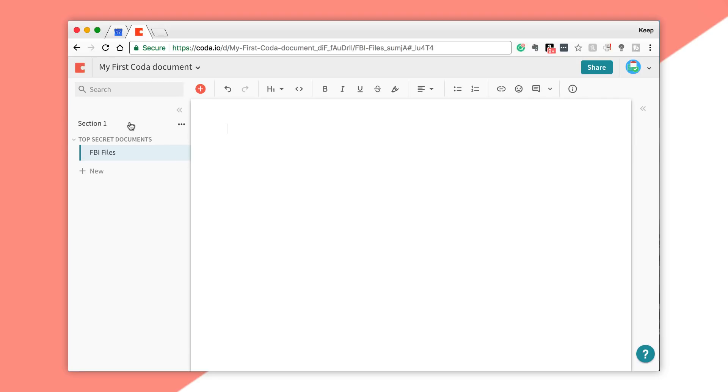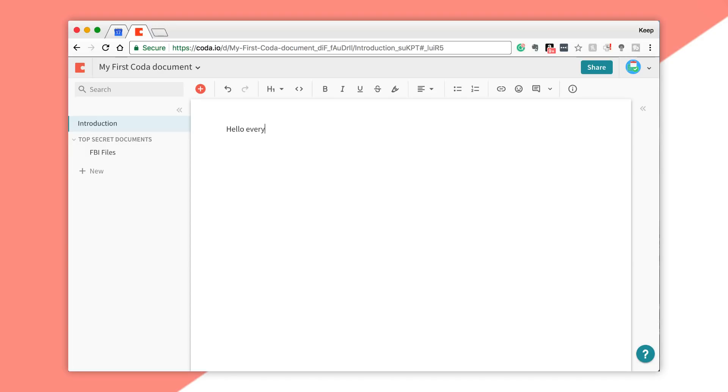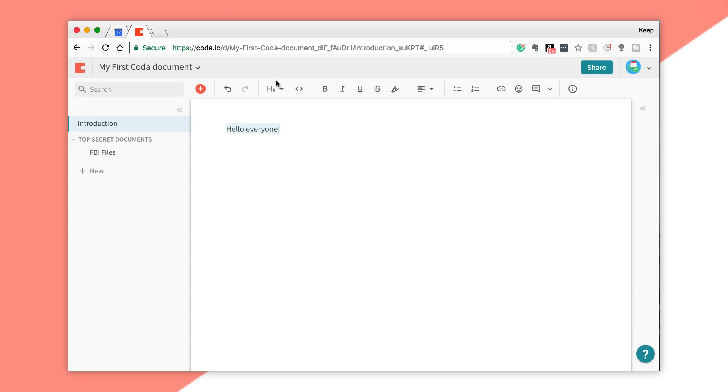Once you create a new section, you can start modifying documents per section. For example, if I renamed this one to Introduction, Hello Everyone, and then I went down to FBI Files, it would be almost a separate document, very similar to the way that OneNote separates stuff.